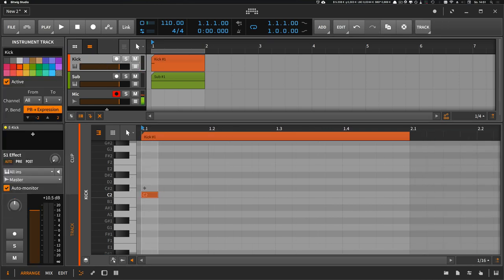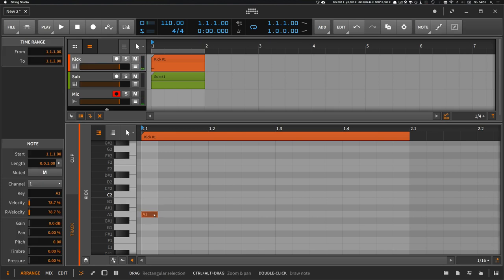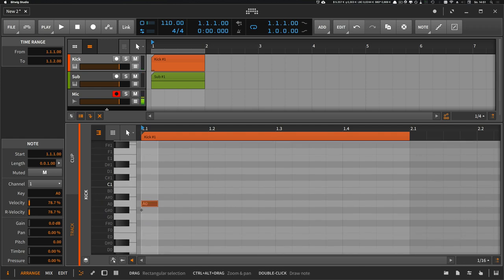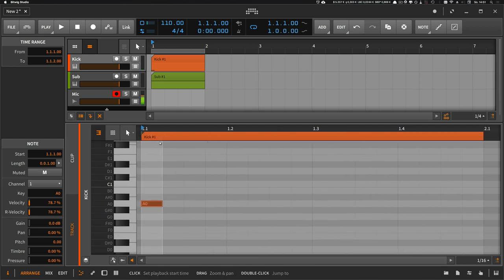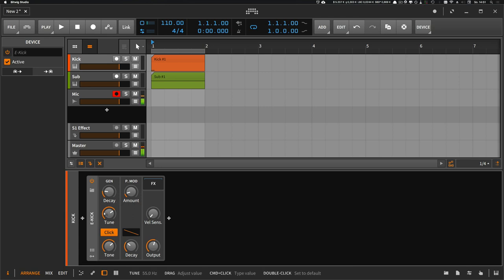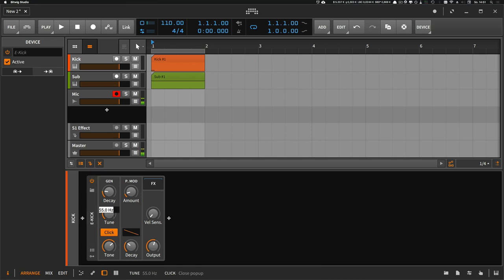And my kick drum goes now to A0. I don't have to use the right key here in the piano roll because it's not dependent on the piano roll. It's always the key you type in here. So A0.